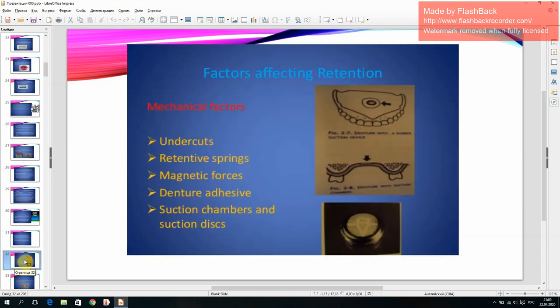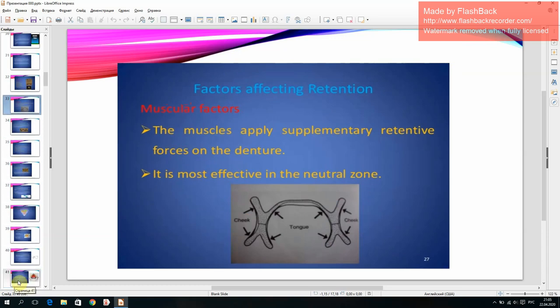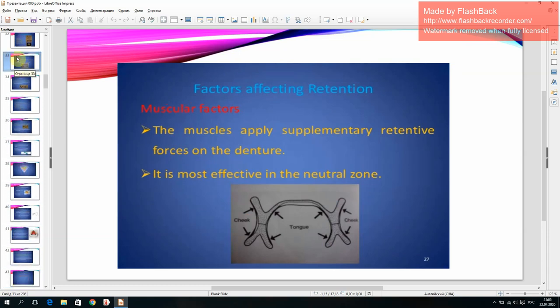Mechanical factors affecting retention include undercuts, retentive springs, magnetic forces, denture adhesives, suction chambers, and suction discs. Muscular factors: the muscles apply supplementary retentive forces on the denture, most effectively in the natural zone.